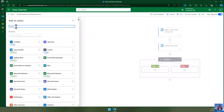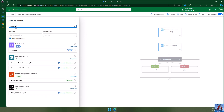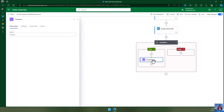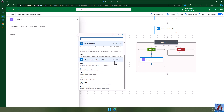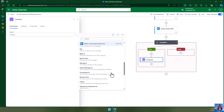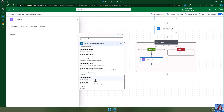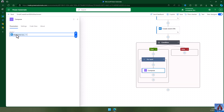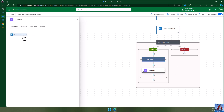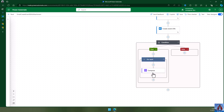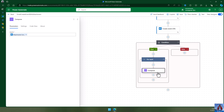I'm going to add a Compose action, and in this compose I'm going to get the attachment content. When an email arrives, I want to get the attachment content type and the content. When I select the email content, a 'For each' loop is automatically created for attachments, and it will get each single attachment content.